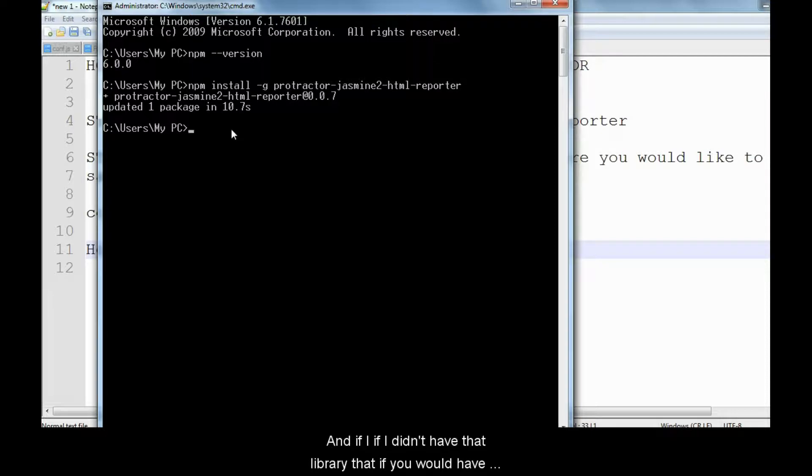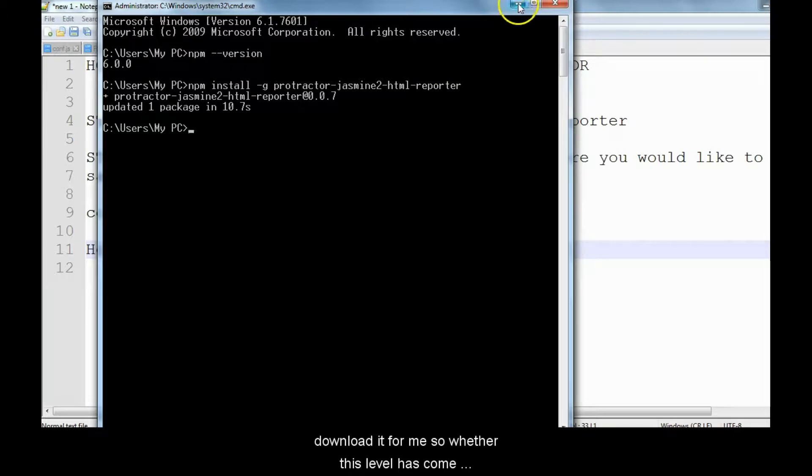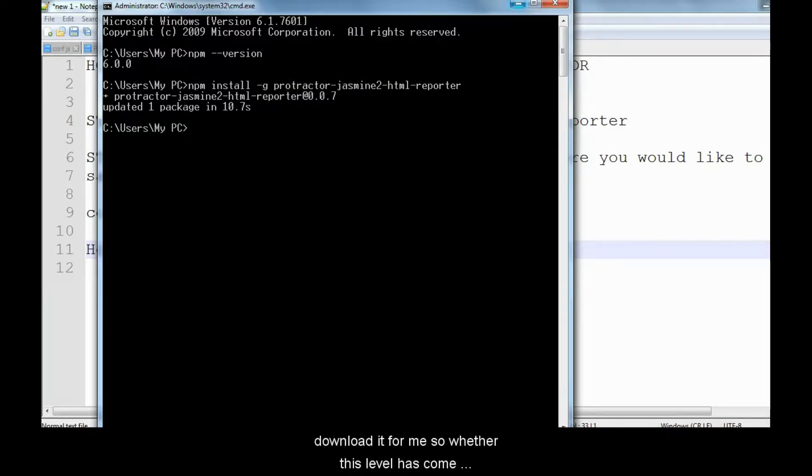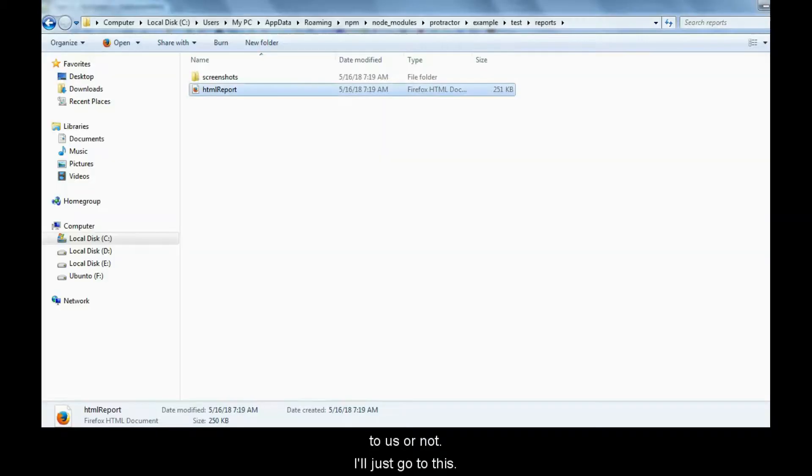So the command is the same: npm install -g protractor-jasmine2-html-reporter. Now we can verify whether this library has come to us or not. It's very simple.